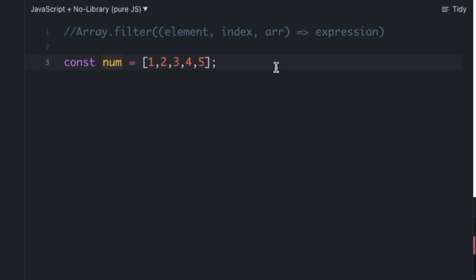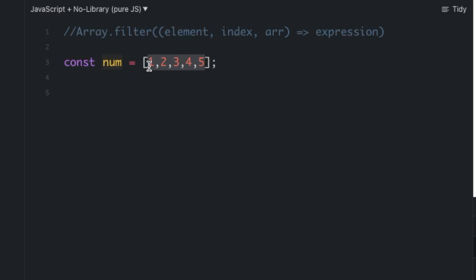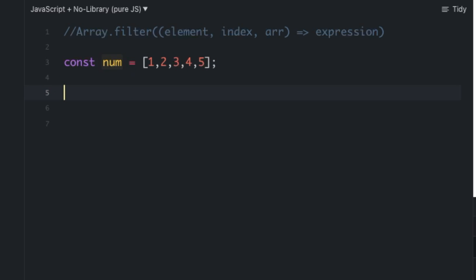Now let's take one example. Here I have one array with values one to five. Let's say I want a new array that contains only the even numbers — I don't want all the numbers, I only want the even ones. So let's try using the filter function.